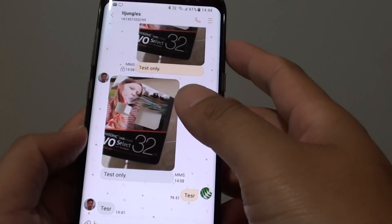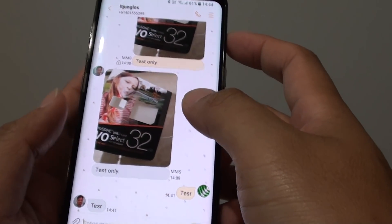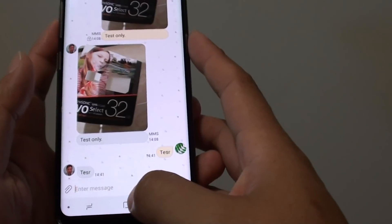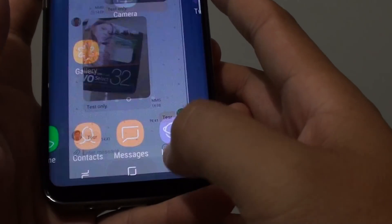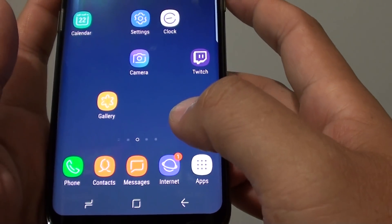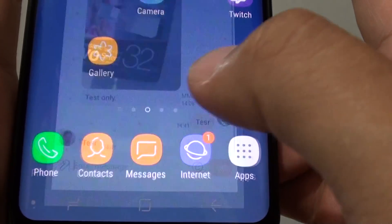How to change the text messages background wallpaper on the Samsung Galaxy S8. First, tap on the home key to take you back to your home screen, then launch the messaging app.